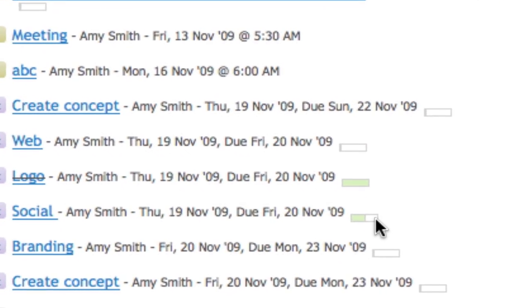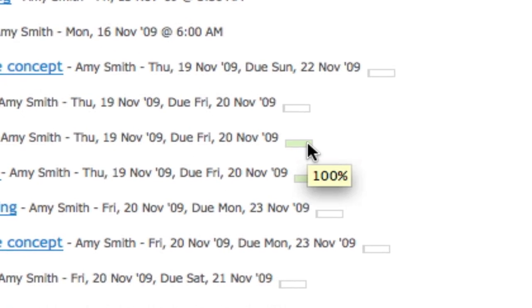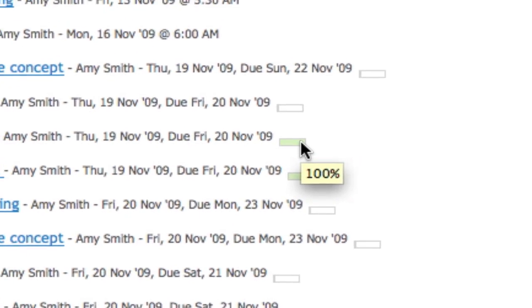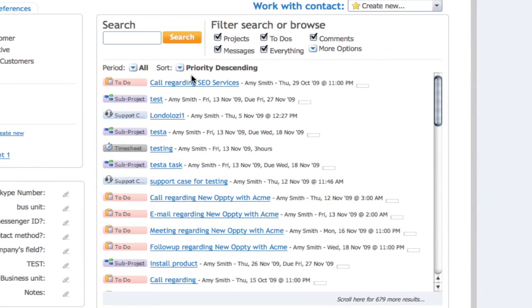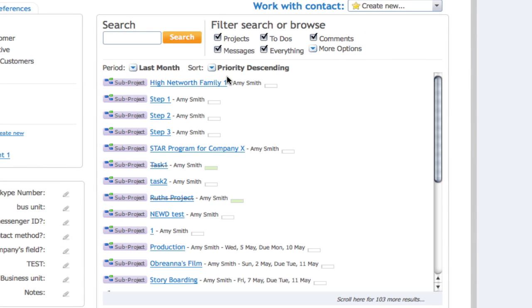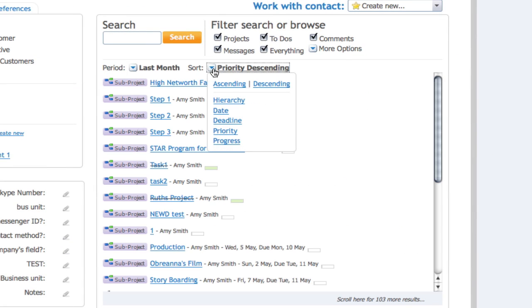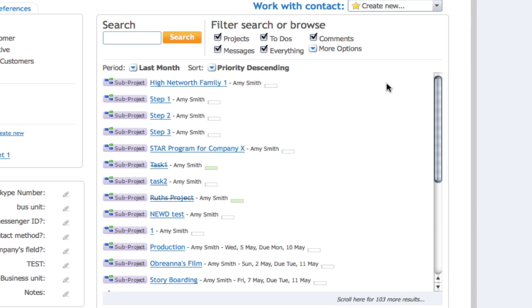Progress is marked by the small gray progress icon to the right of each item. So for instance, by choosing period last month and sorting by descending priority, you can view all of the actions associated with Amy in the last month with the most important items first.